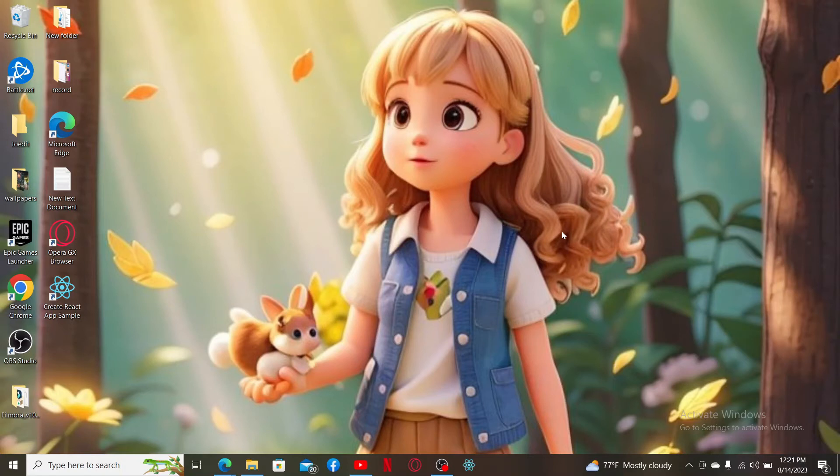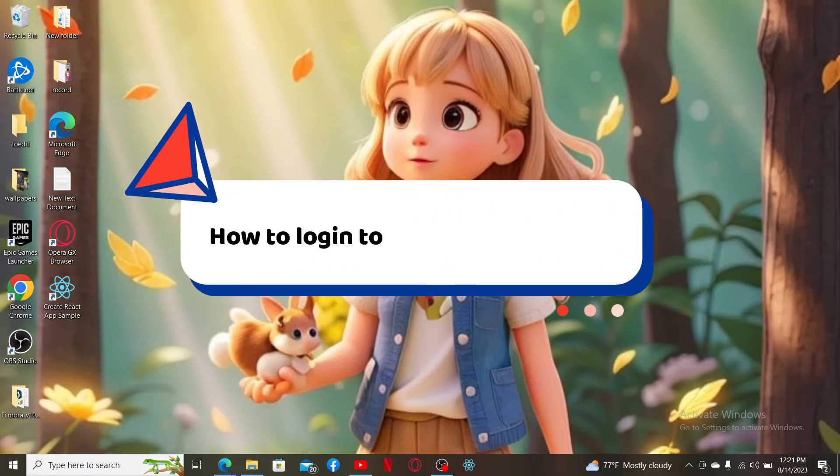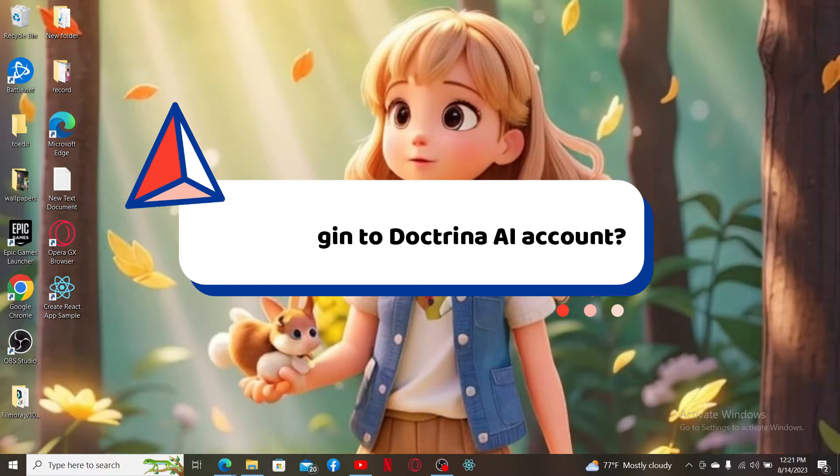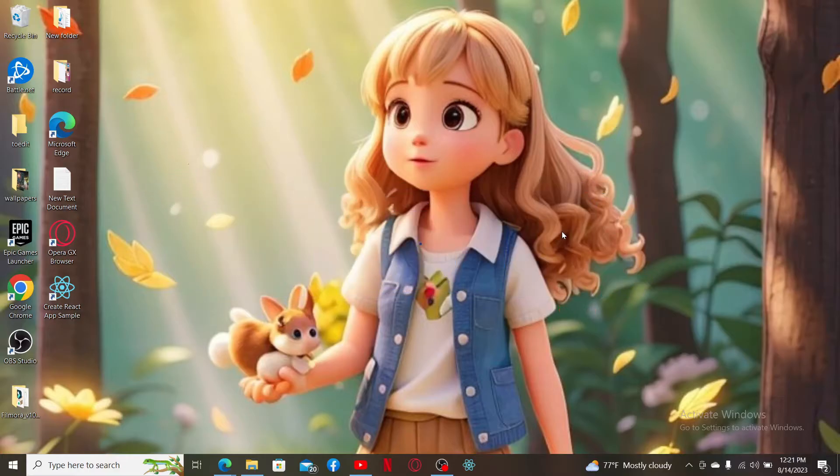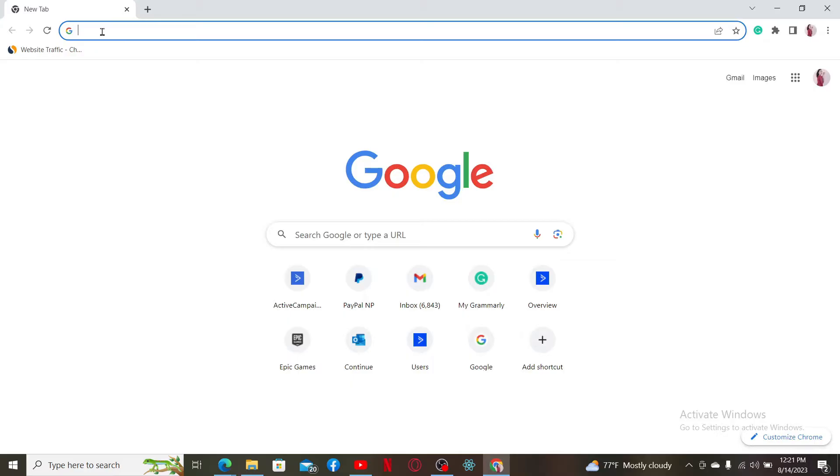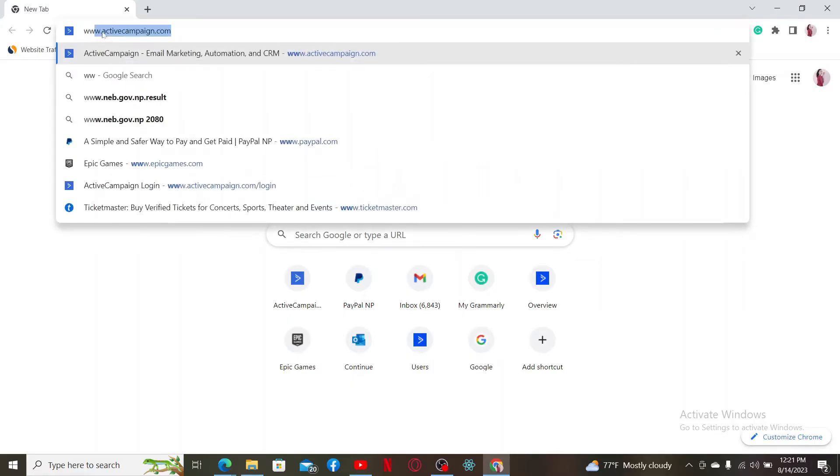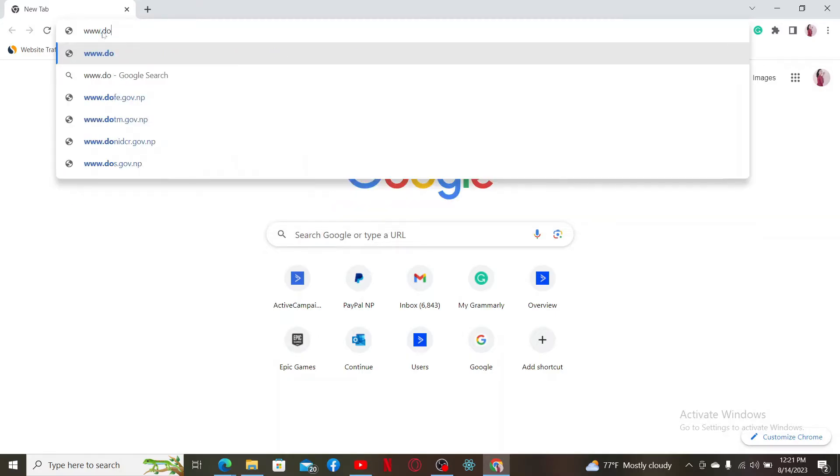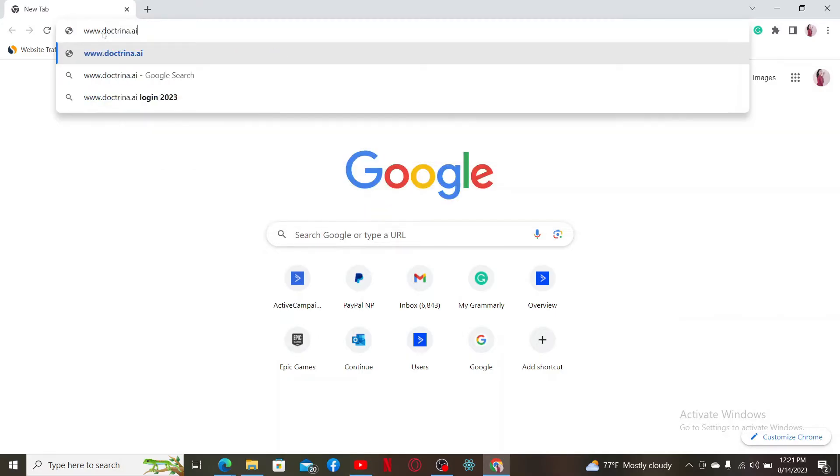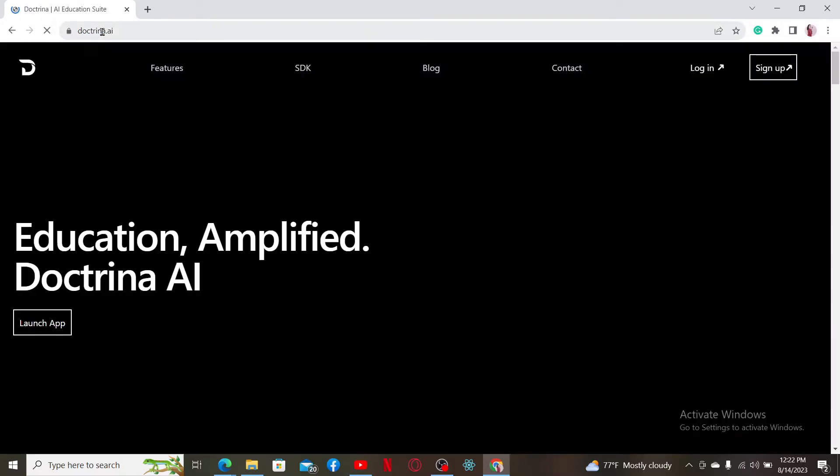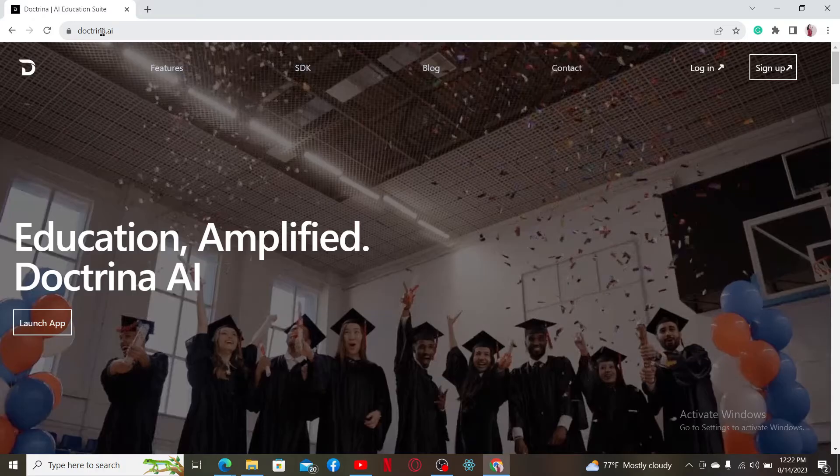This video will show you how to log in to Doctrina AI. First, launch your preferred web browser, go to the URL box at the top, and type in the official site www.doctrina.ai. Press enter on your keyboard to access the official site.